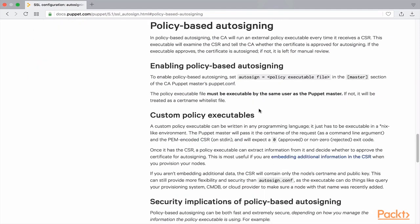In policy-based certificate signing, we create an additional level of verification to the process. When the agent node communicates with the server, it sends some additional attributes along with the request, such as a secret key. On the server, we need to configure a script which reads the request and verifies if the attribute contains the correct key. If the correct key is found in the request, then the script returns a successful exit code which then allows the Puppet server to sign the request, and in the event of an error code, the certificate is not signed. This way, we have an additional level of security verification for the certificate signing process.